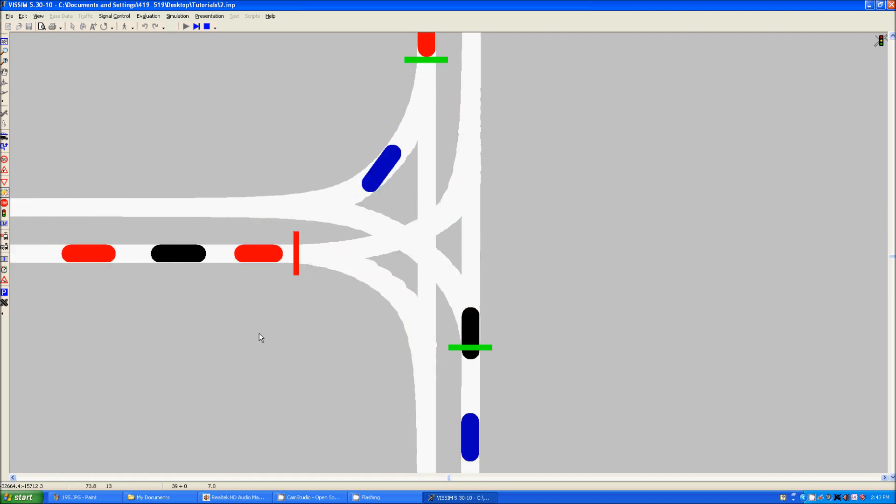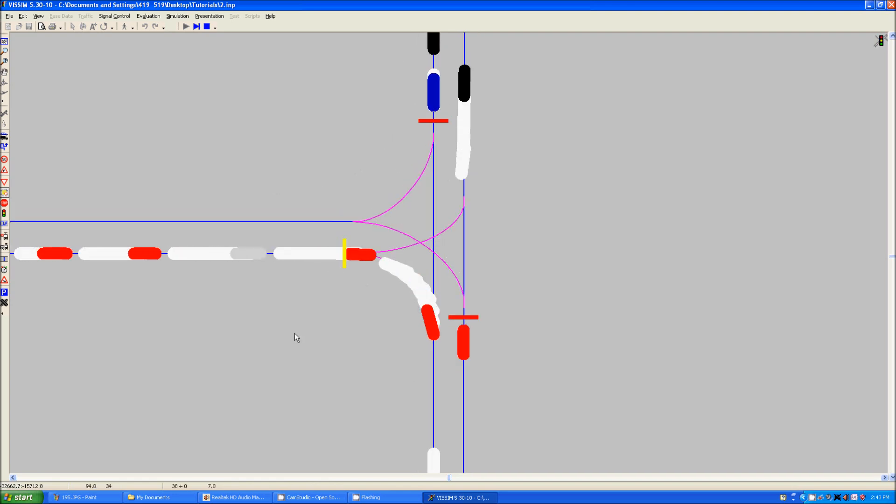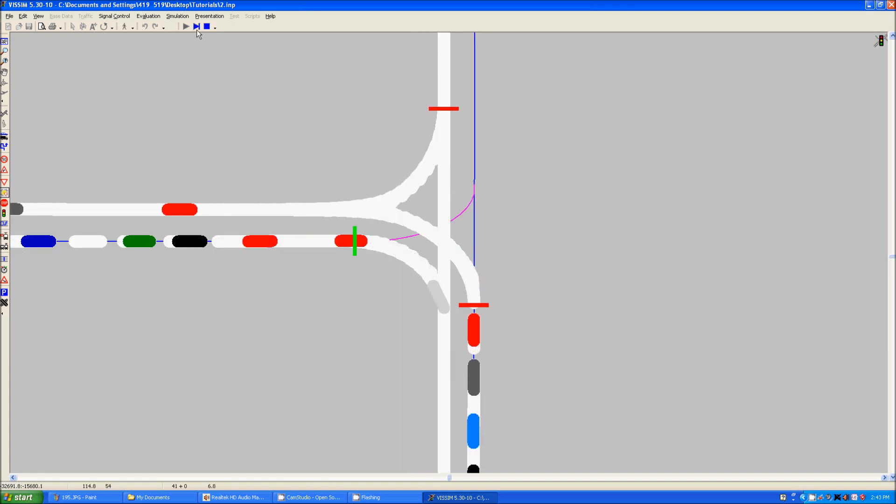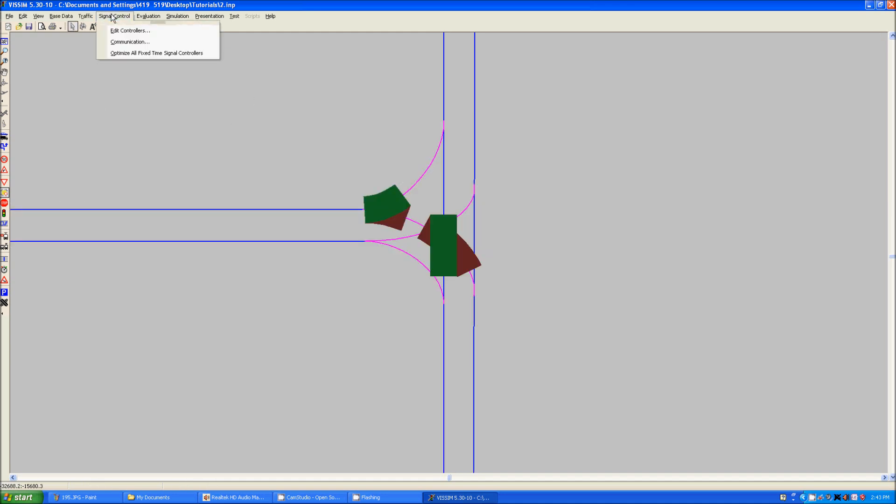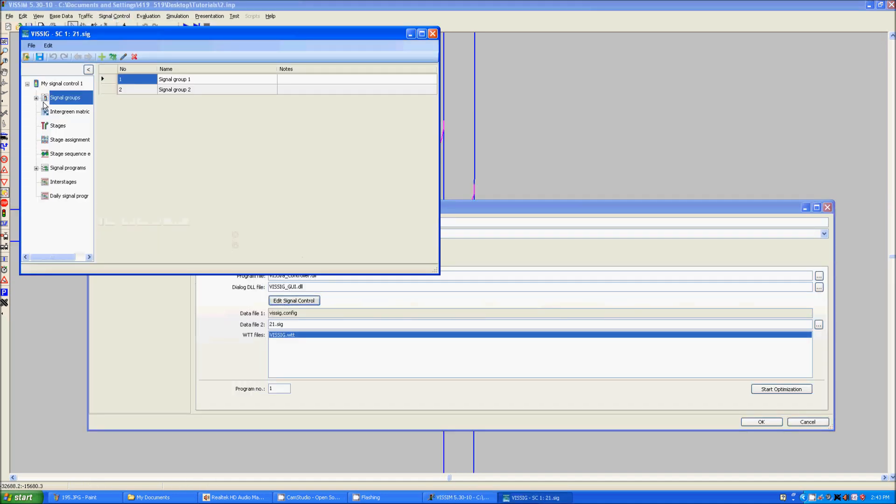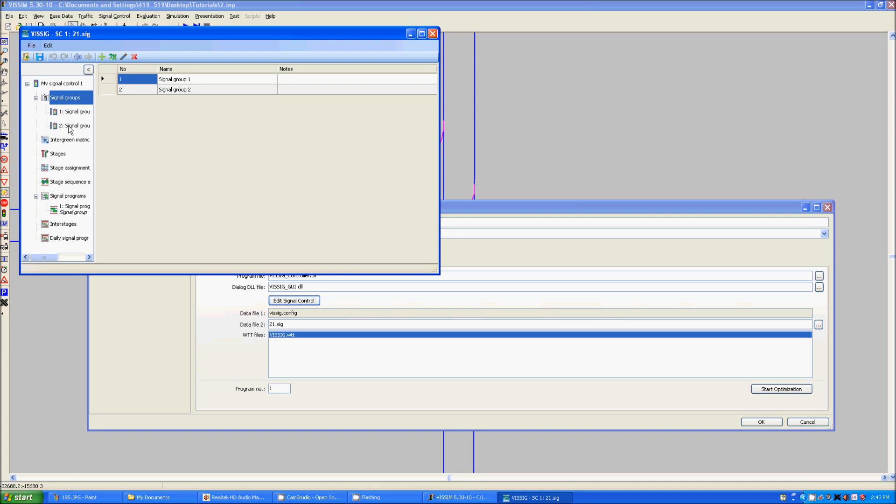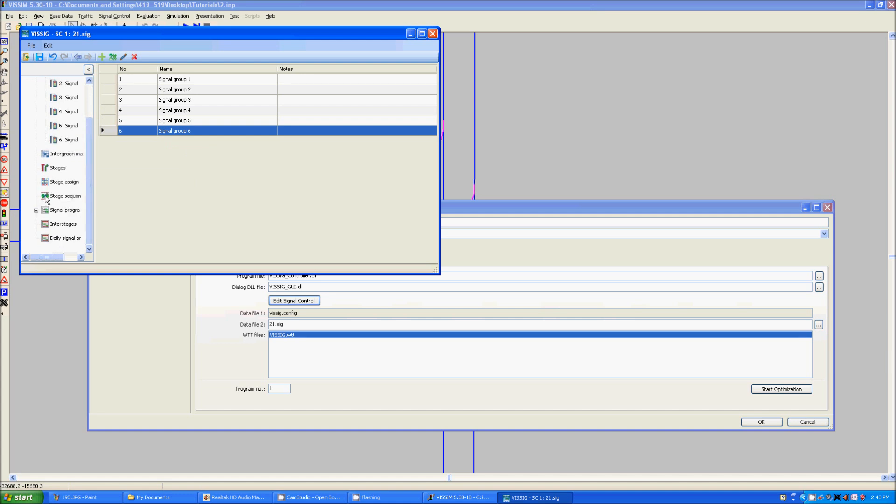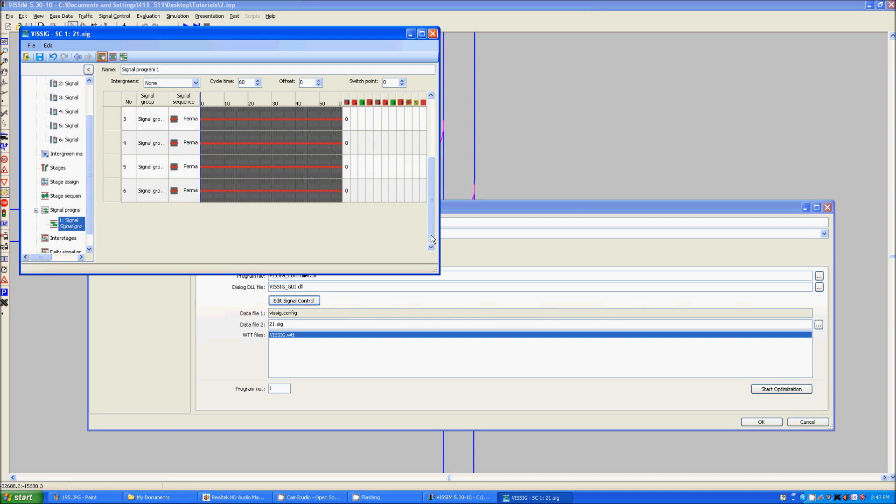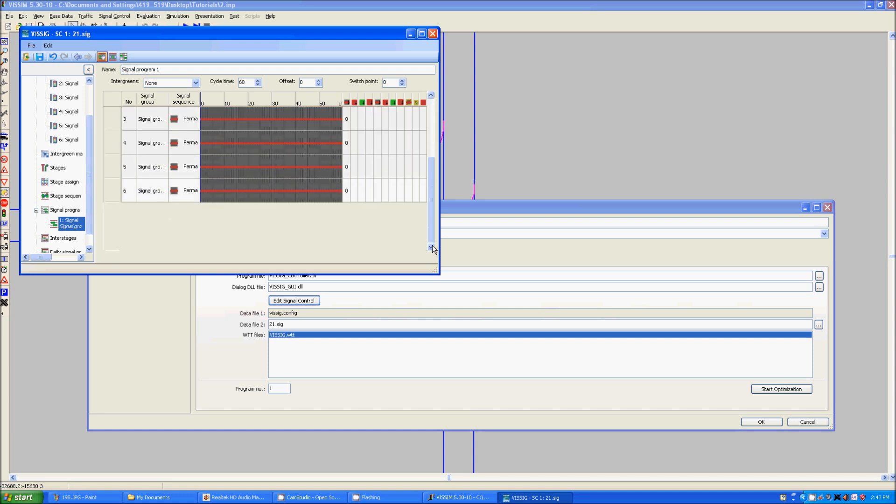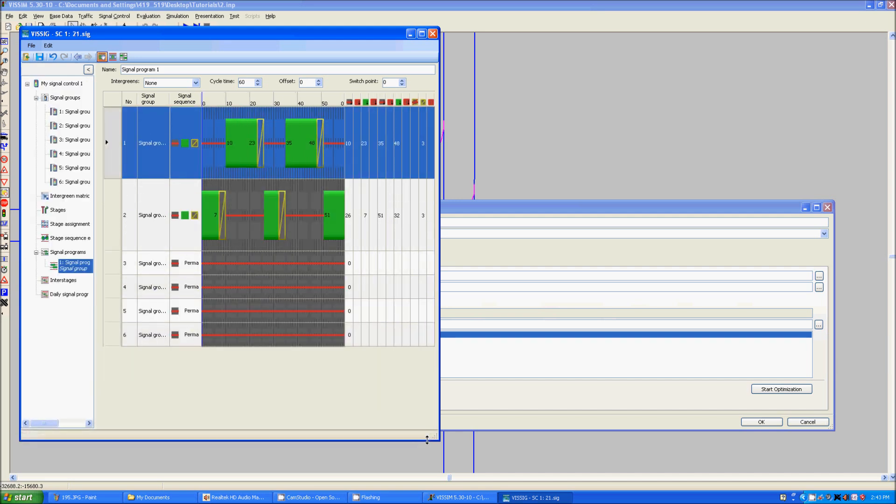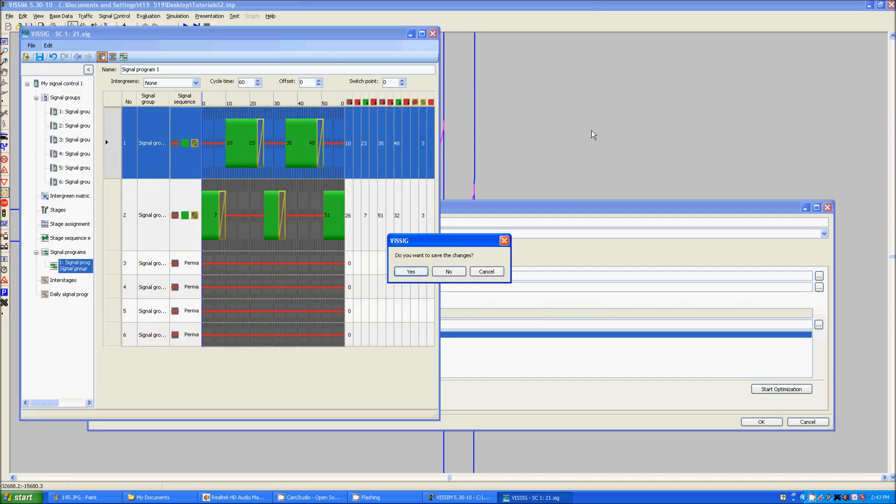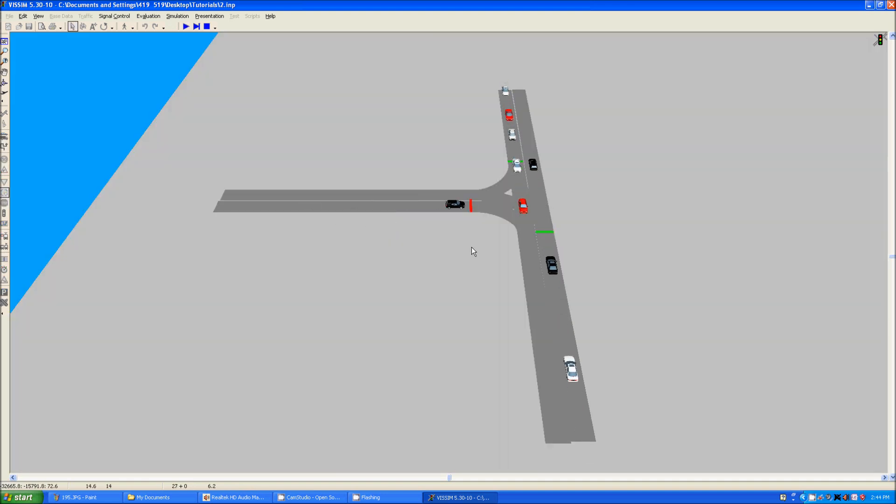And there you have it. Functioning intersection with signals based on a time. You can create as many signal controllers as you would like. As many signal groups within the controls that you would like. As you can see, if I go over here. Click new. There's an unlimited amount. Go down to here. You can see. There are more now. They're all default on permanent red. But, once again, you can change all of those. However you would like. And that would do it. For this tutorial.